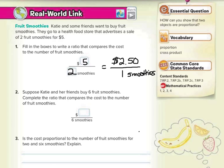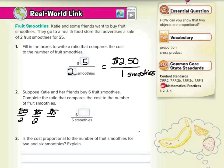What about six smoothies? There are a couple of different ways to go about this, but if it costs $5 for two, you could get two more for another $5, and another $5 to get you another two smoothies. So two, four, six smoothies — five, ten, fifteen dollars.